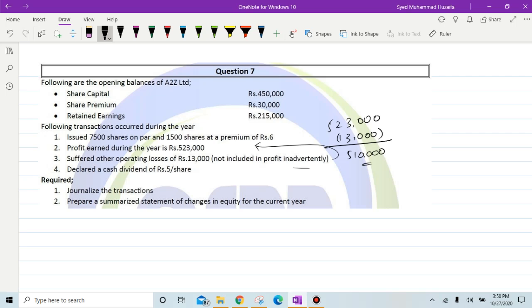In short, profit for the year comes to 510,000. After that, a cash dividend of rupees 5 per share was declared.